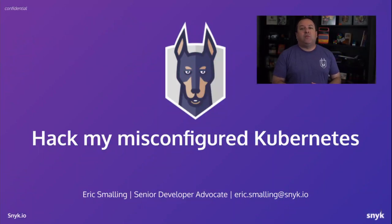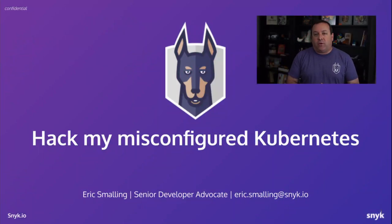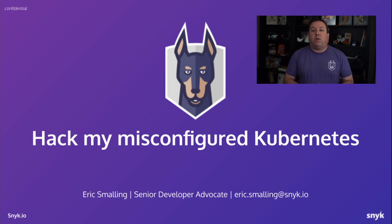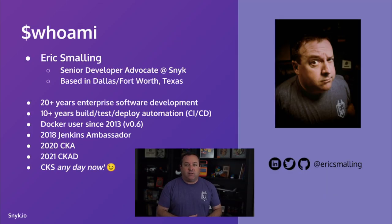Hello everybody. Welcome to our talk on hacking your misconfigured Kubernetes cluster. My name is Eric Smalling. I am a senior developer advocate at Snyk.